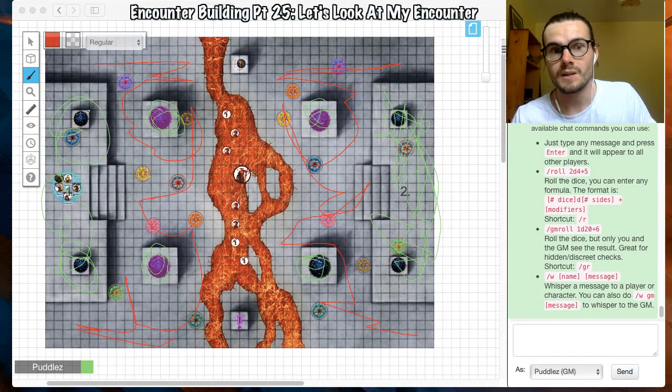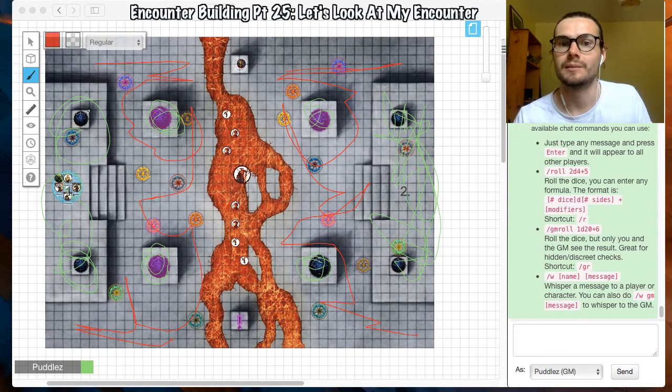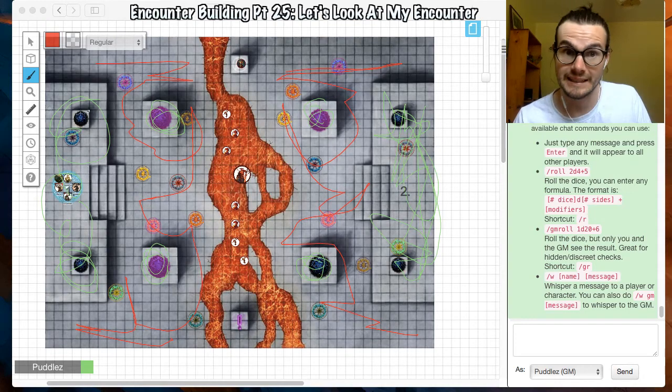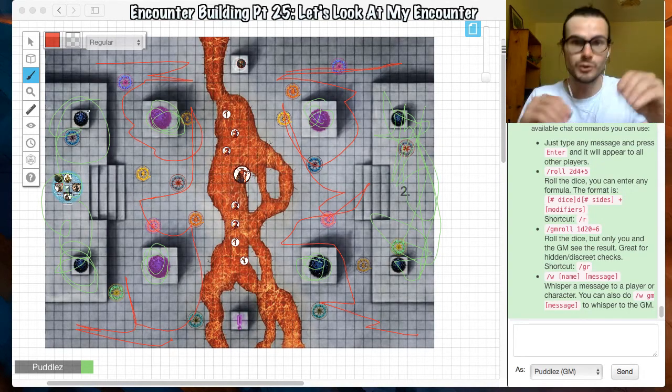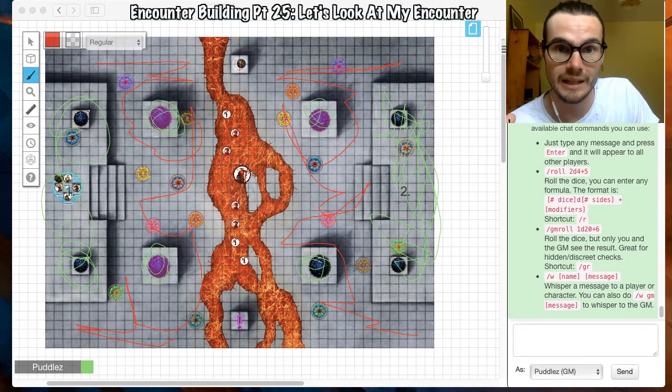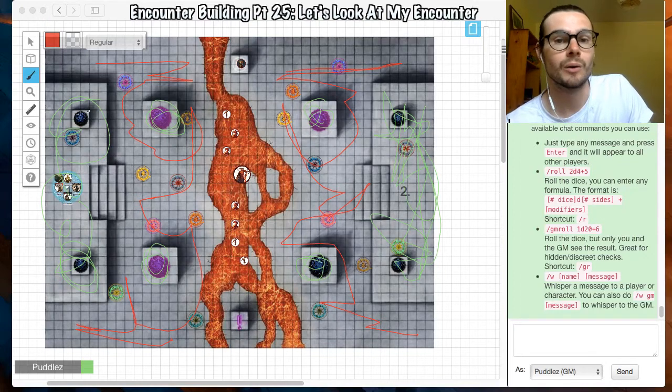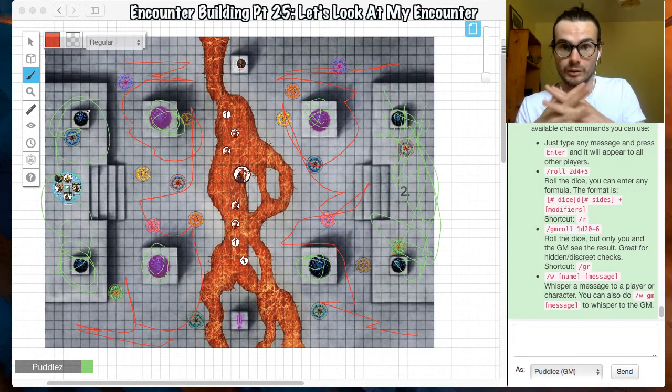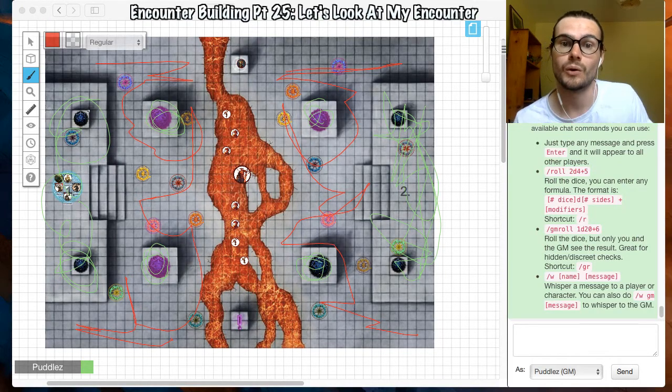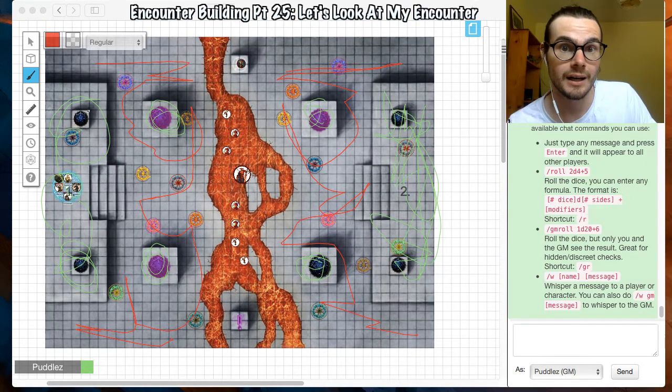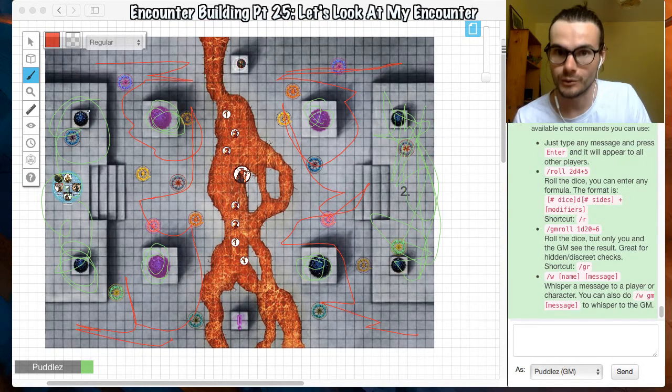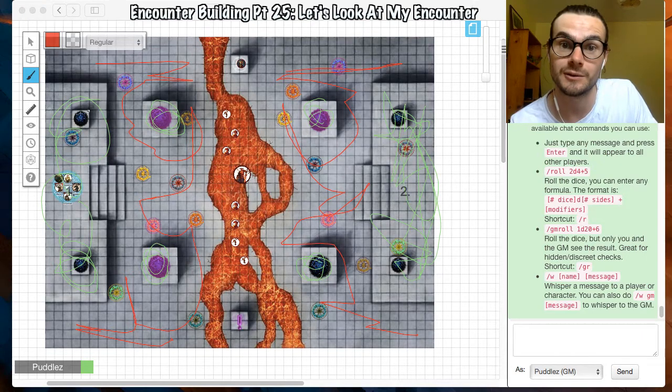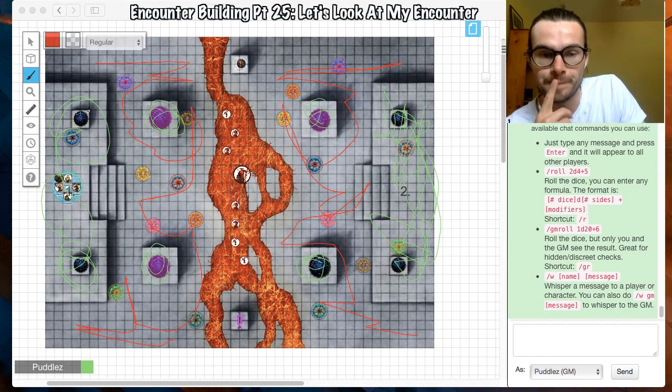The paladin was, some of them had teleportation abilities anyway, like misty step. They were using those abilities not in the fight but in trying to solve the puzzle. Which I think melding puzzles and encounters together is a really important thing to do to make it challenging. Like you don't have to do it in every encounter, but it does make certain encounters a lot more fun.